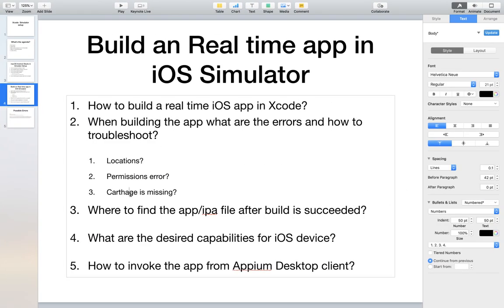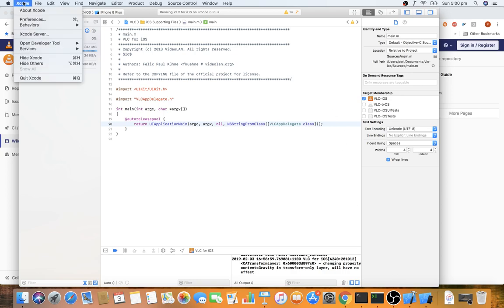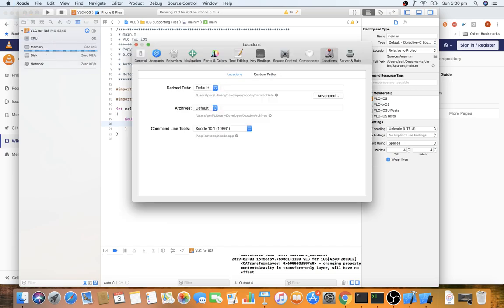Carthage missing is an error we'll encounter when running through the Appium desktop — we'll address that shortly. For question three — where to find the IPA file after a successful build — the easiest way is to go to Xcode → Preferences → Locations. The 'Derived Data' path is where the actual IPA or .app file is located: by default it's at ~/Library/Developer/Xcode/DerivedData.